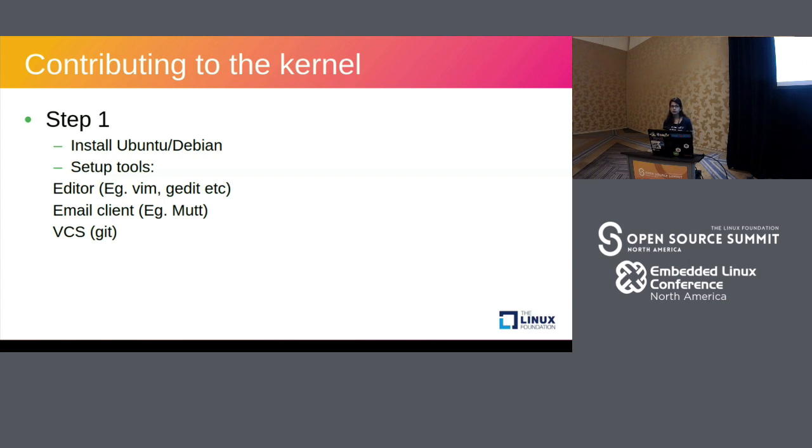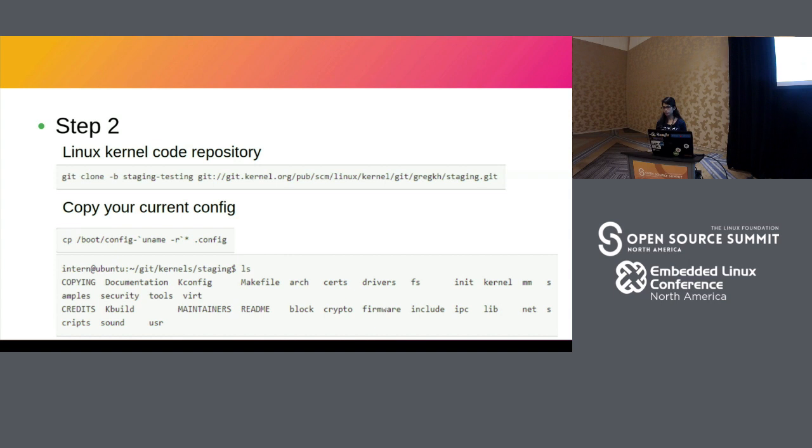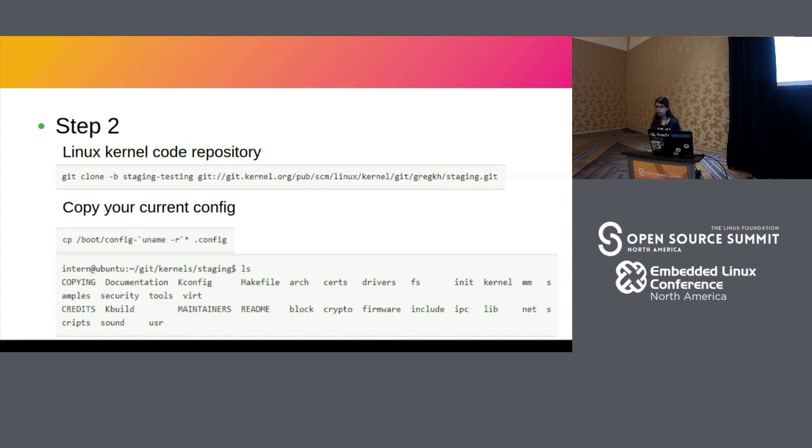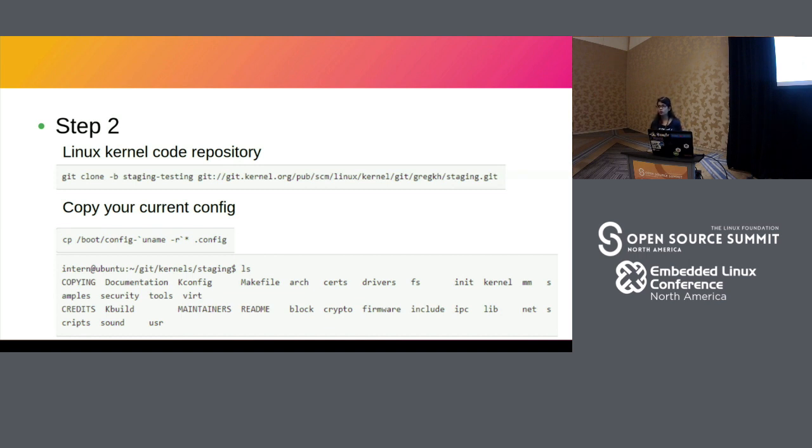So step two is downloading or cloning the kernel repository. I have contributed to the staging tree which is maintained by Greg Kroah-Hartman. So the reason why I am suggesting that you contribute to this particular tree instead of directly contributing to Linus's tree is that Greg is open to beginner level patches. So in the beginning you might want to send in code cleanup patches or fixing minor bugs which all maintainers are not open to accepting. So this is a very good place to start.